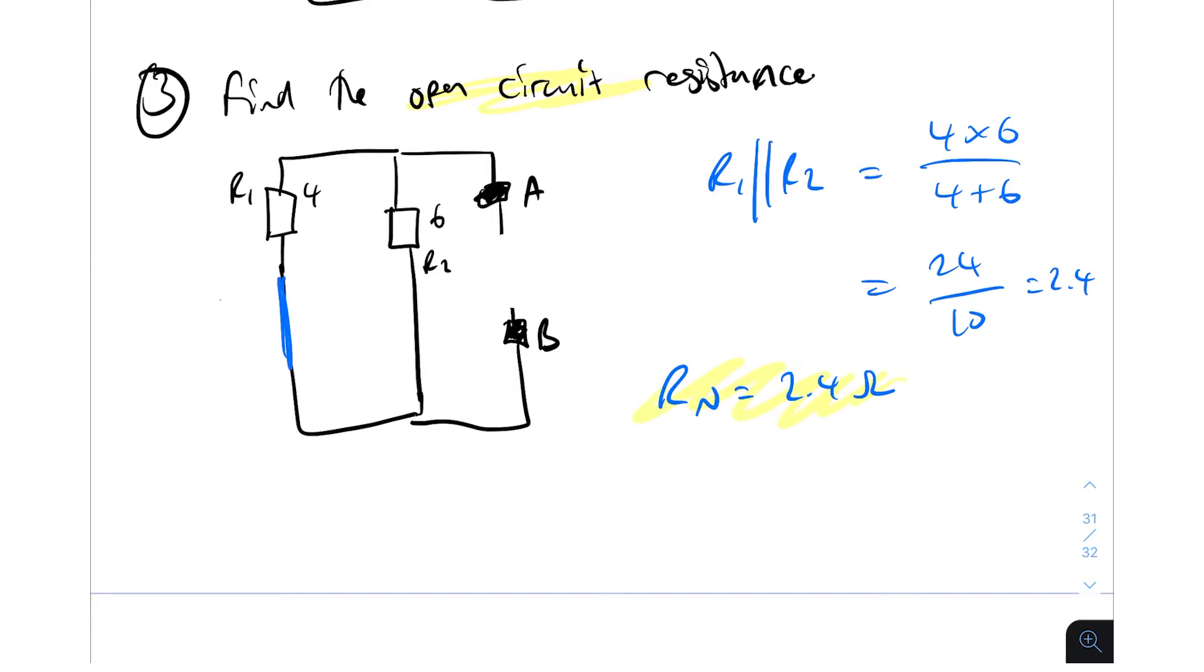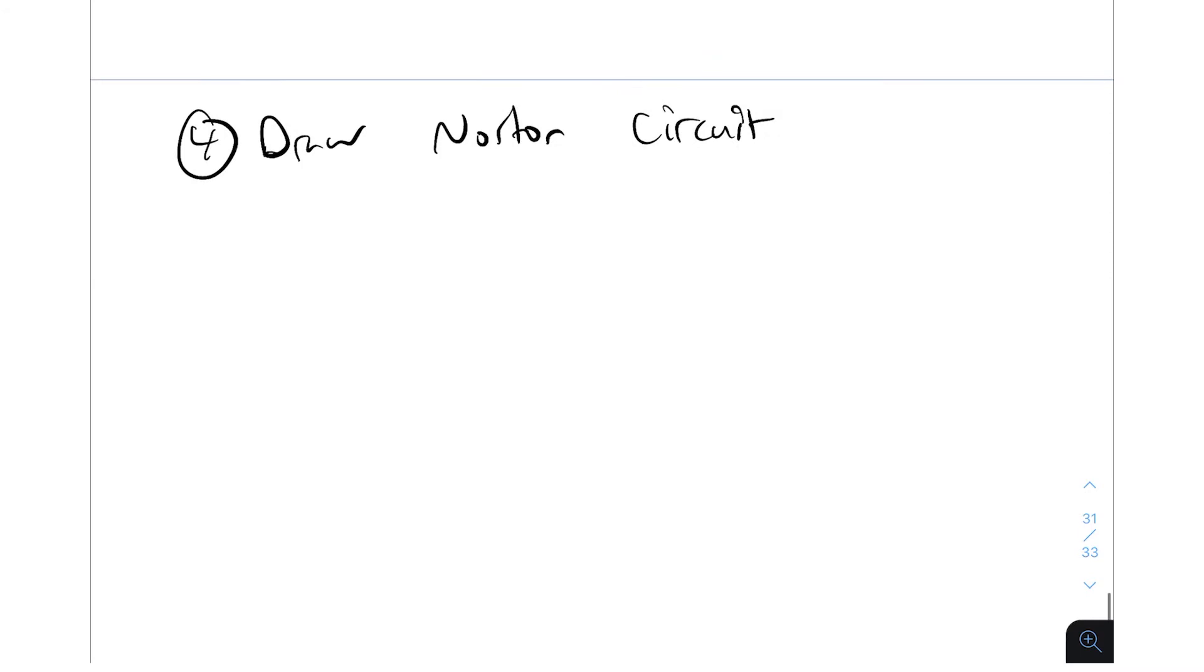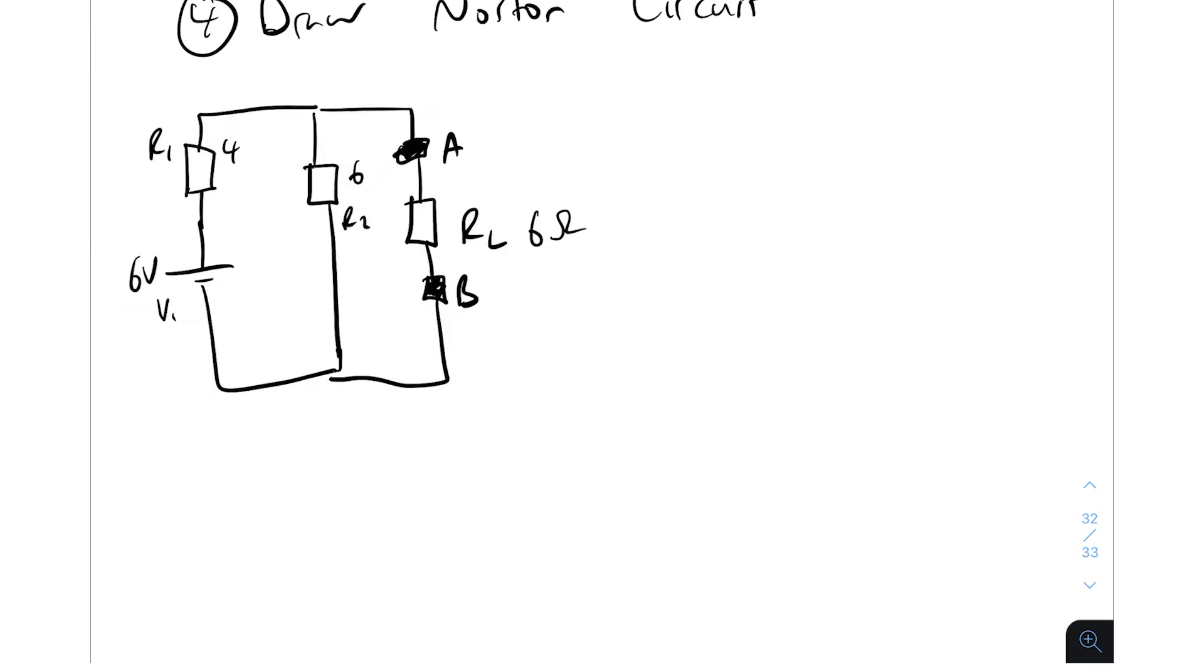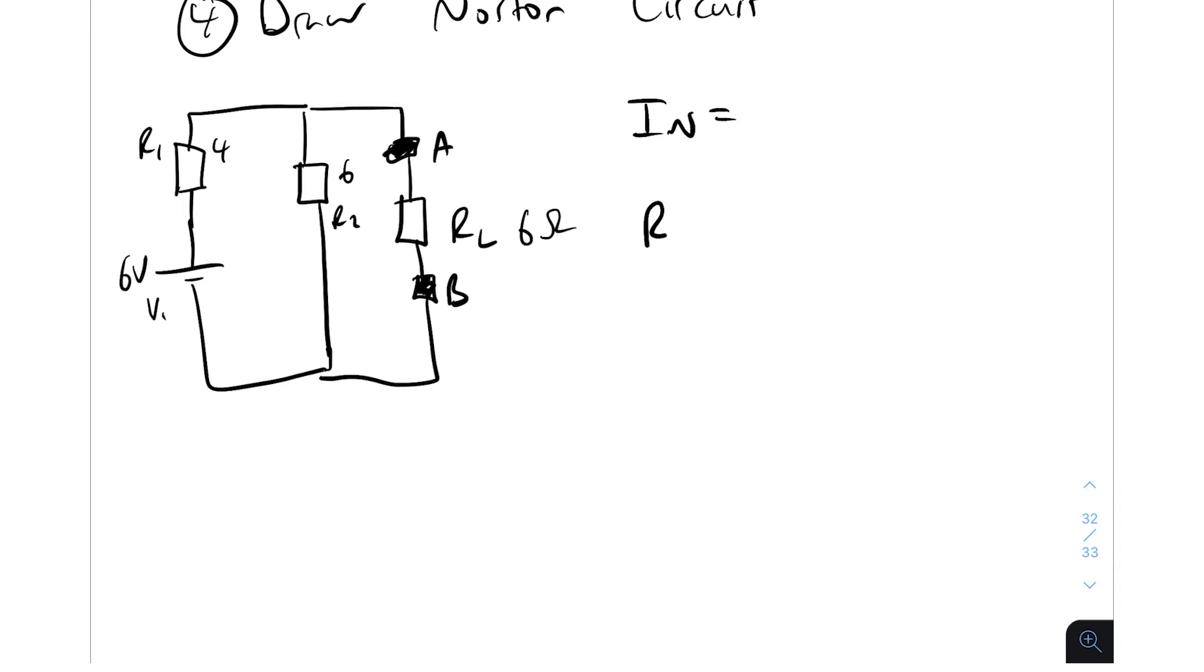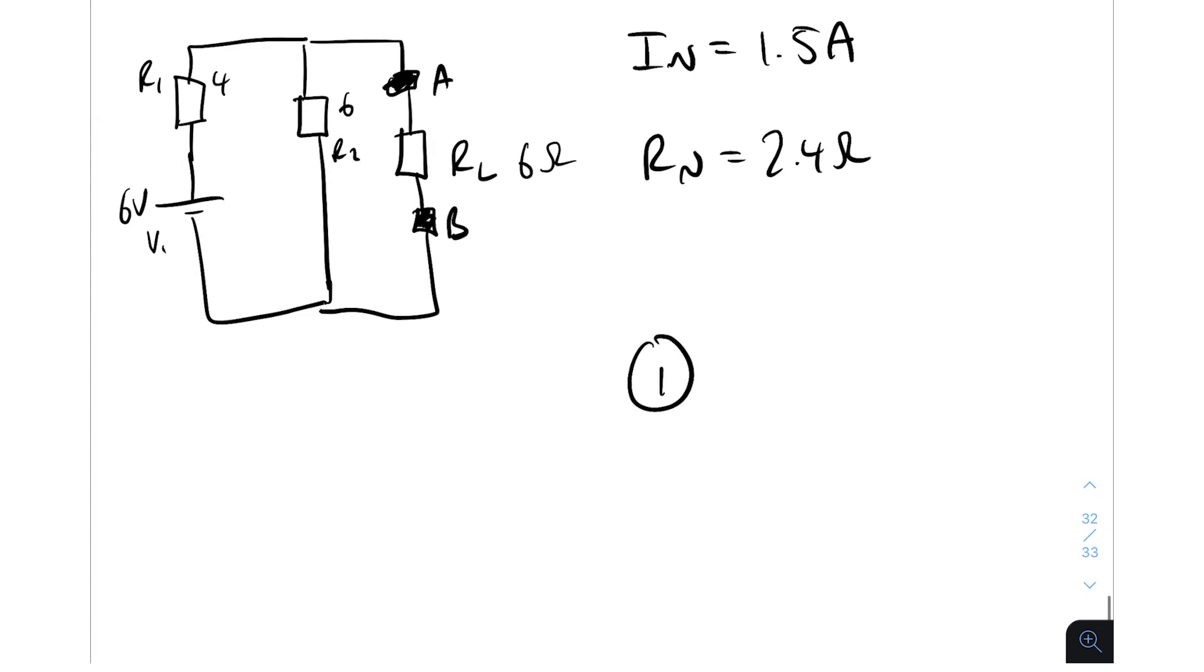Now step four is nice and easy. We just need to draw the Norton circuit. And you see what I mean? Like if you're comfortable with Thevenin's, this is easy, easy stuff. So we have our original circuit here and we've worked out that I Norton is equal to something. And R Norton is equal to 2.4 ohms and I Norton is 1.5 amps. So all we need to do now is the current source. Here's the resistor, there's the terminals A, there's the load resistor, terminal B. This is I Norton, this is R Norton, this is 2.4 ohms and this is 1.5 amps. And we've got the R load which we said was six ohms. And that's it. Now we've drawn the Norton's equivalent circuit.